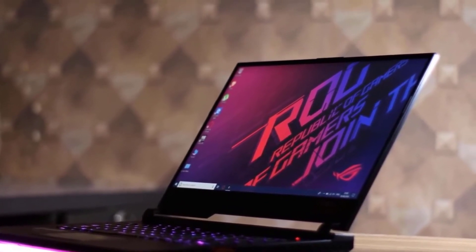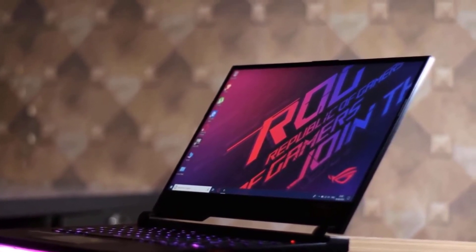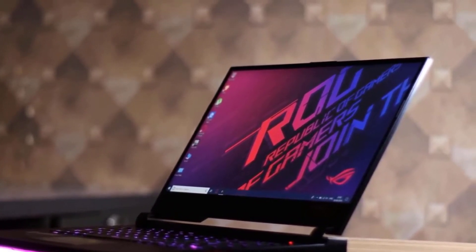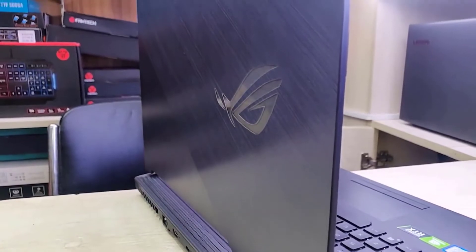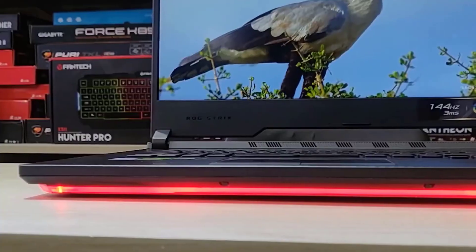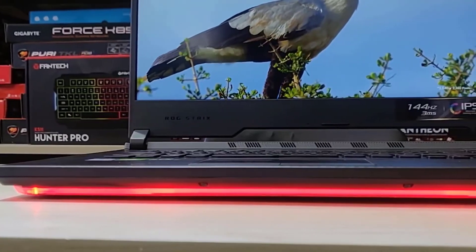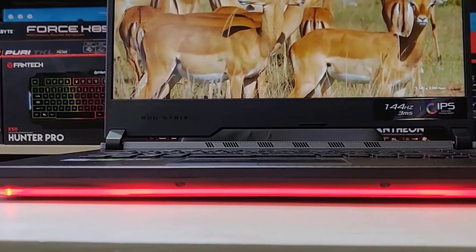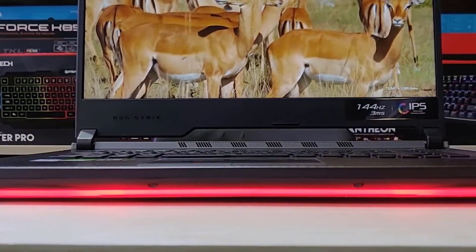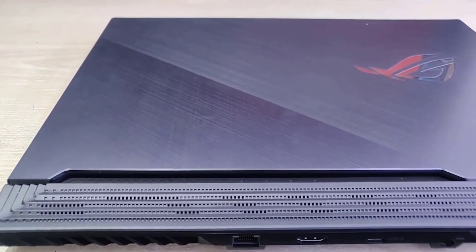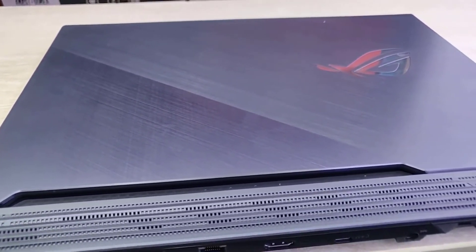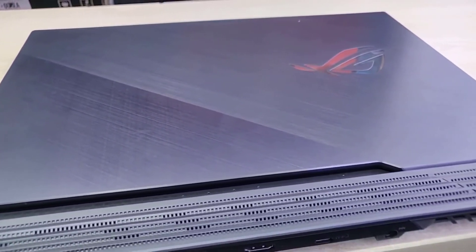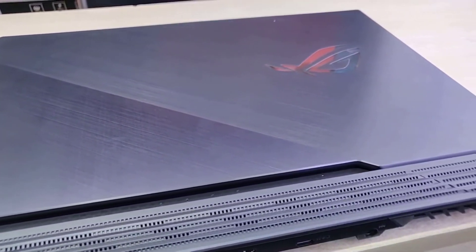On the front, it has a 15.6-inch glossy in-plane switching panel that delivers plenty of colors and sharpness with its full HD 1080p resolution. However, its biggest selling point is the 240Hz refresh rate that delivers super smooth gaming.